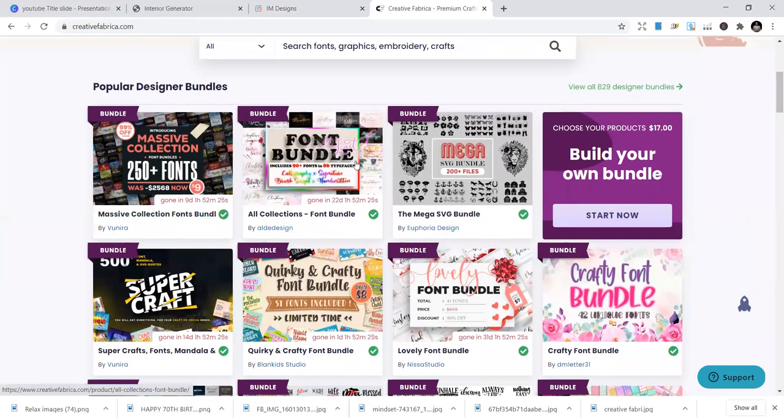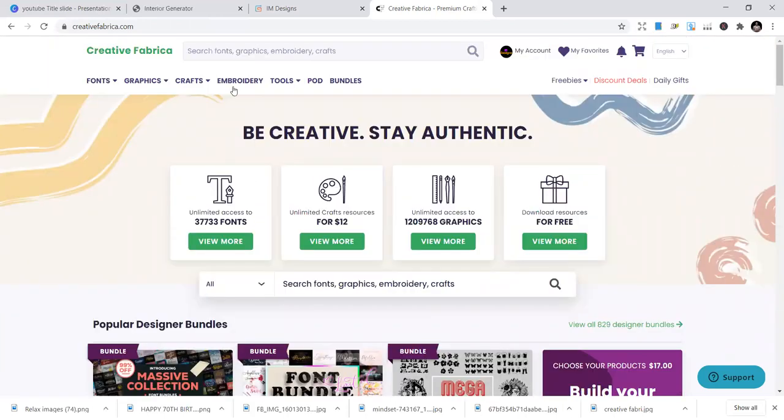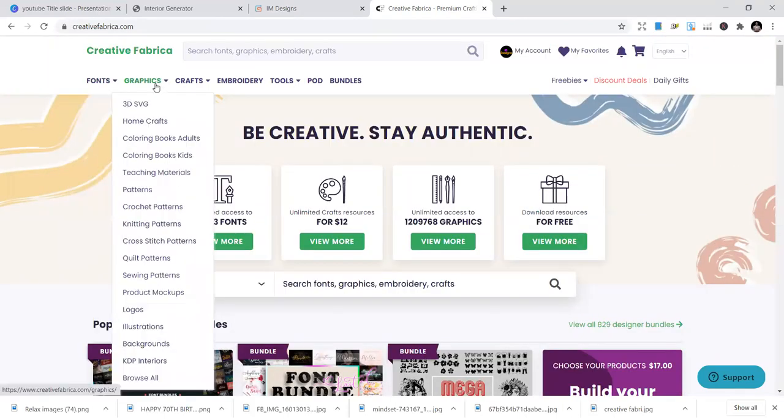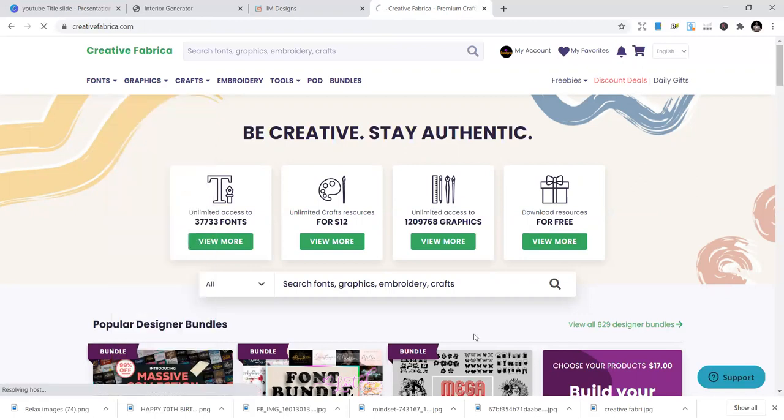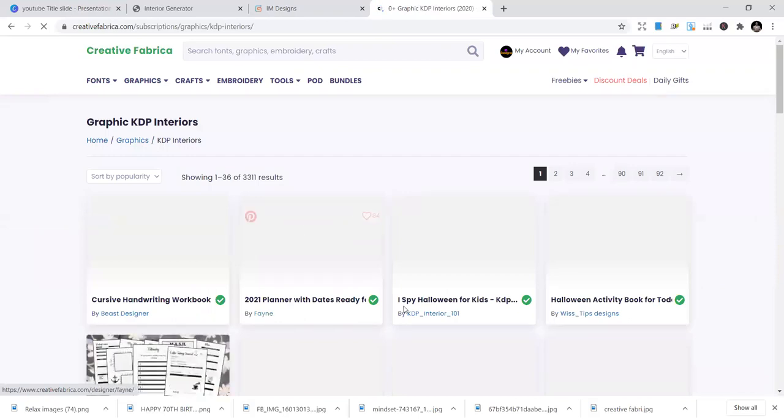We have fonts here as you can see. A lot of fonts. The KDP interiors are a lot. You can get them. And I have a subscription plan here. So once I come here, I'm able to download a lot of them.